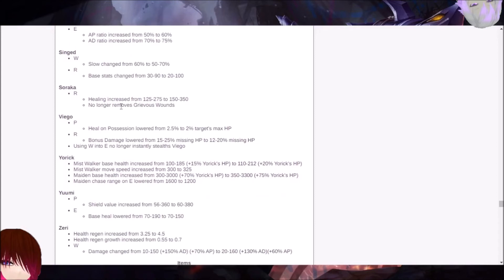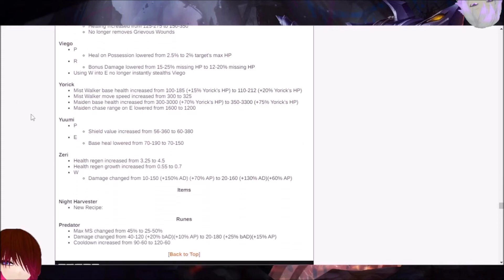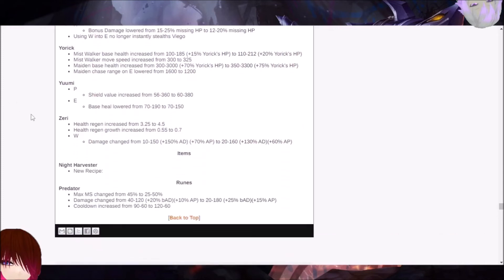Soraka. The healing has increased from 125 to 275 to 150 to 350, but no longer removes Grievous Wounds. Well, that's just annoying. I've been having this vendetta against Riot and how they've been doing Grievous Wounds for a while. We're just going to skip that one because that's annoying.